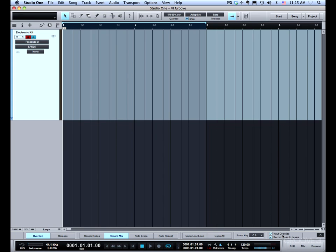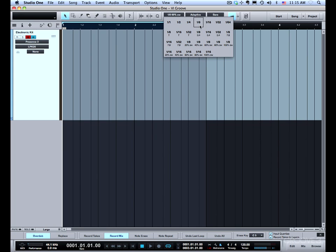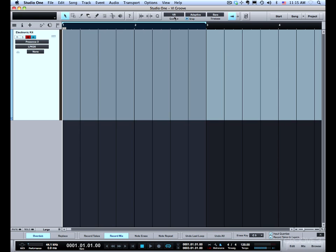I'm going to leave input quantize turned on and we'll set this to eighths up here because this is what we'll be using for input quantize. I can also turn this off though I don't think it will really matter when I'm in the record mix mode. With that said I'm going to play and you'll see that each loop through I'll add a different drum part.